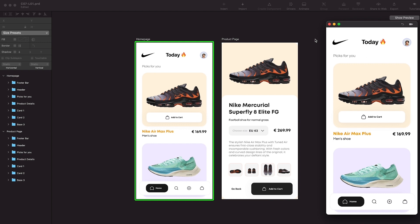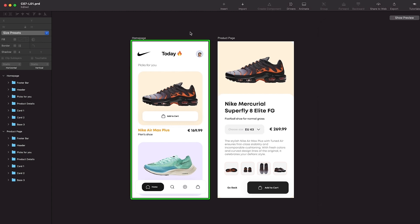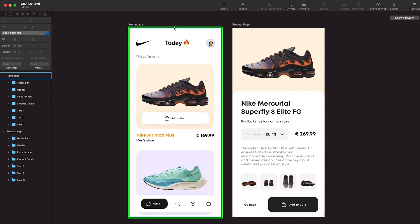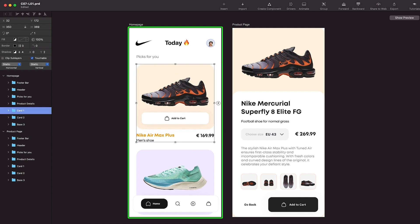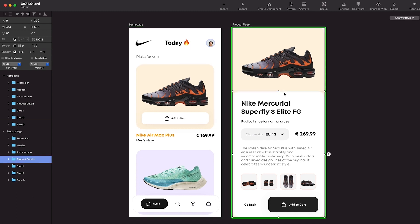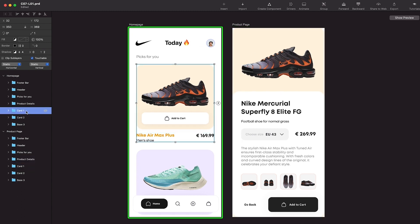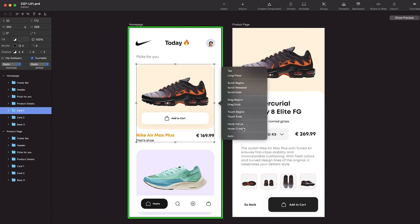Let's now dive into creating a very simple, small animation to see how Principle works. We have two artboards — homepage and product page. What I want to do is when I interact with card one on the homepage, basically when I tap on it, I should go to the product page where I can see all the product details. We can click on card one from the layers panel and we'll see a small flash icon; click on that and you will see all the triggers available inside Principle.